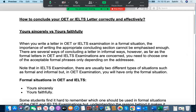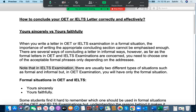When you write a letter either in the OET or the IELTS examination in a formal situation, the importance of writing the appropriate concluding section cannot be emphasized enough. There are several ways of concluding a letter in informal ways. However, as far as the formal letters in OET and IELTS examinations are concerned, you need to choose one of the acceptable formal phrases only depending on the addressee. Note that in the IELTS examination there are usually two different types of situations — formal and informal — but in the OET examination you will have only the formal situation.